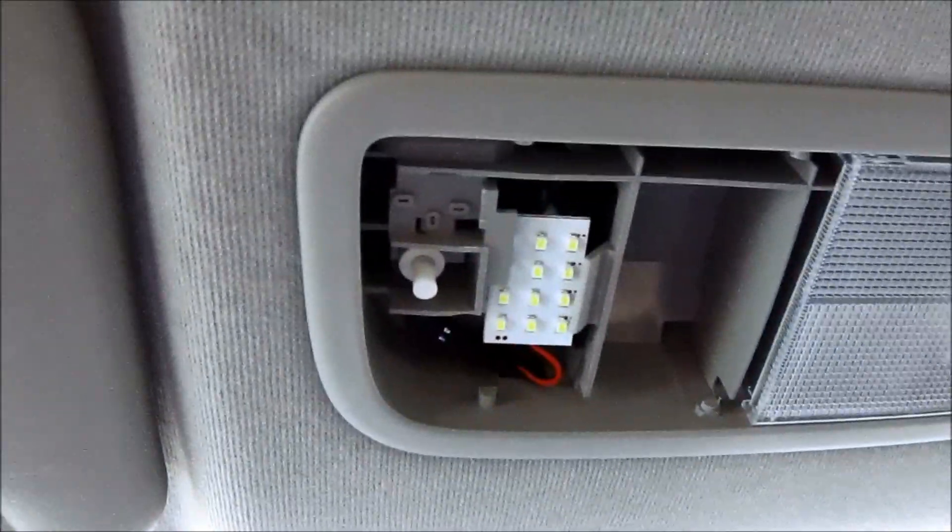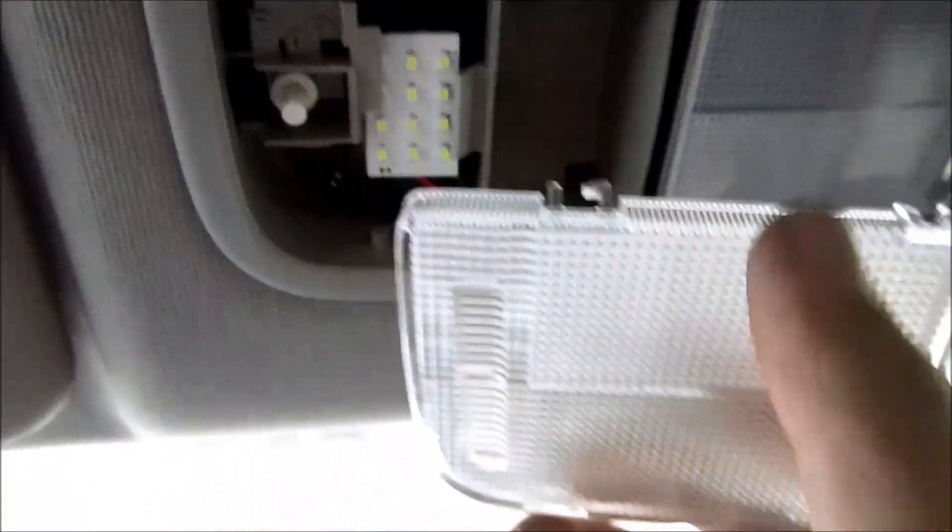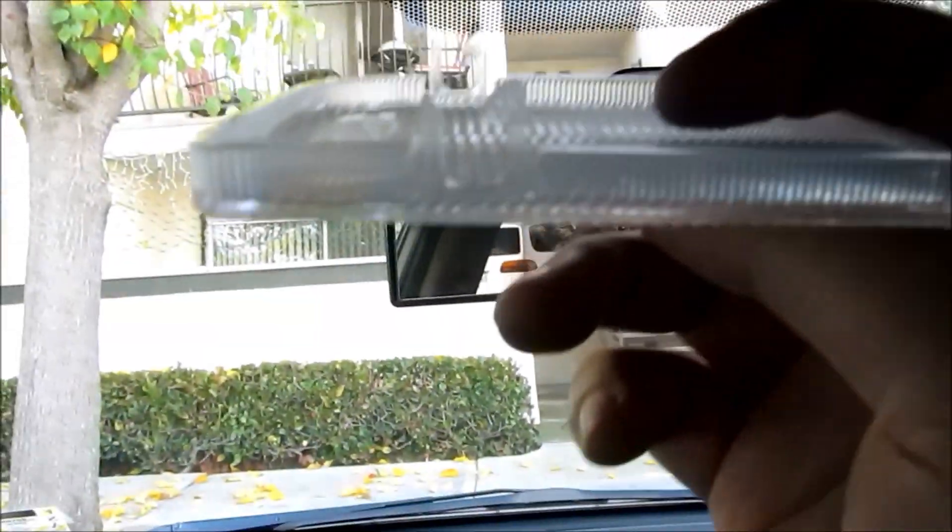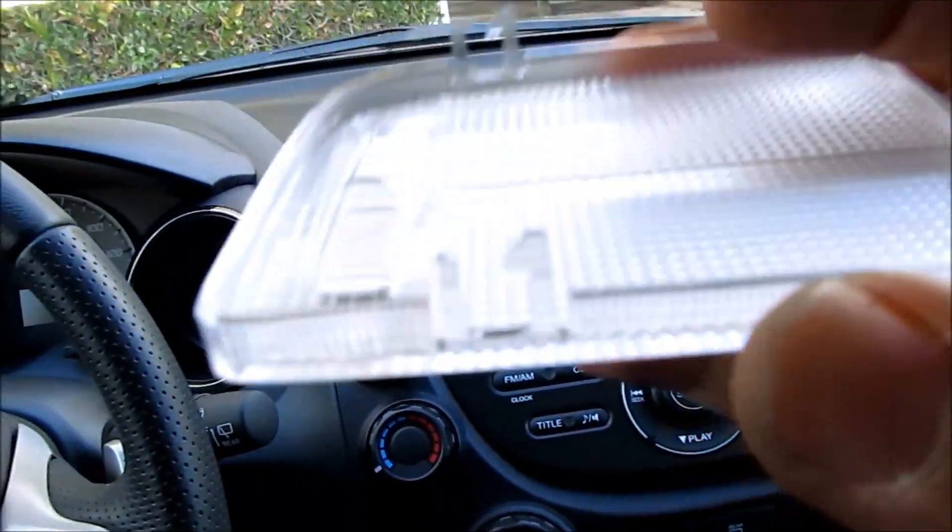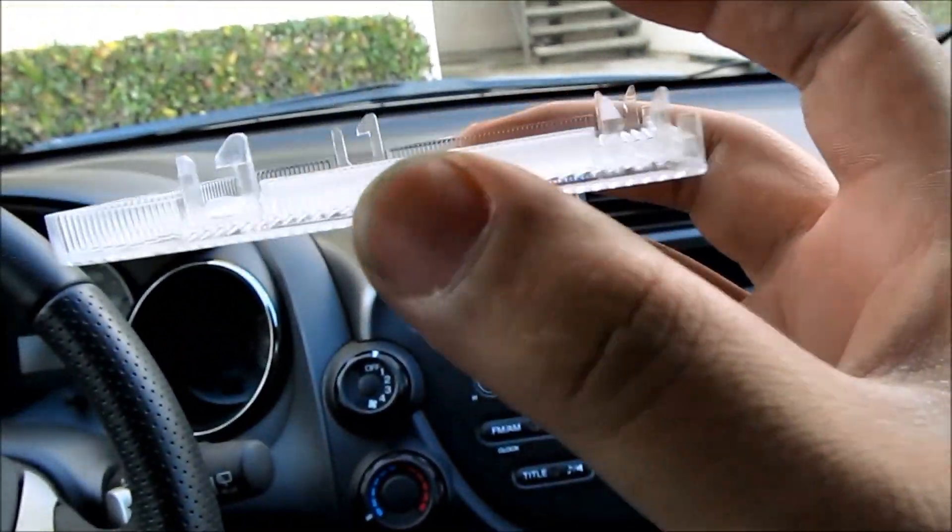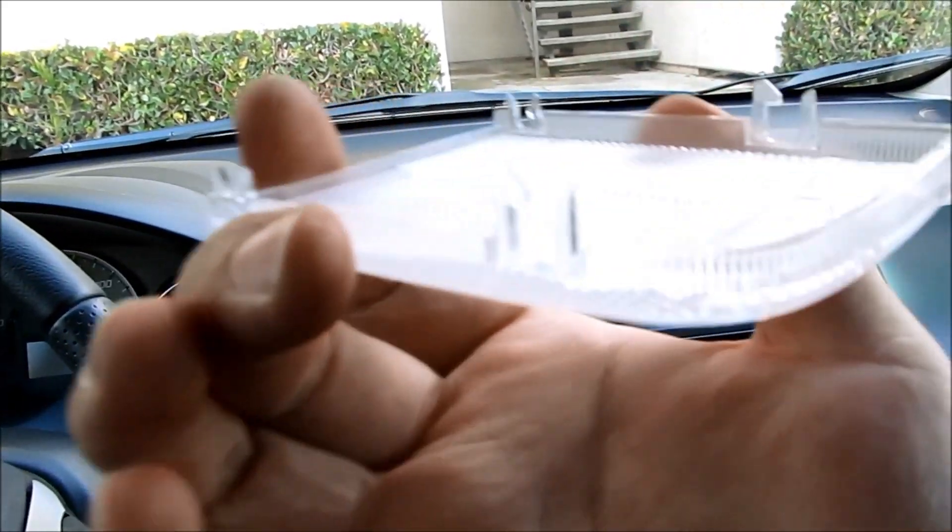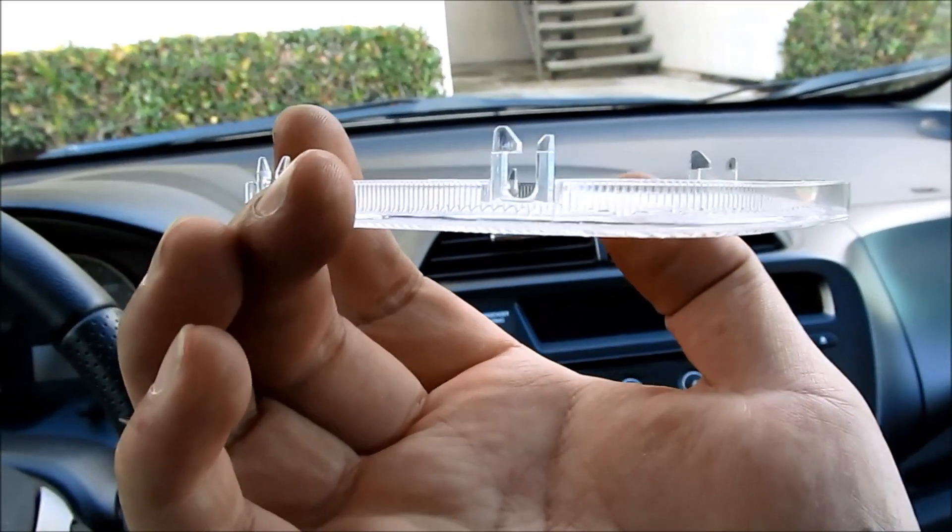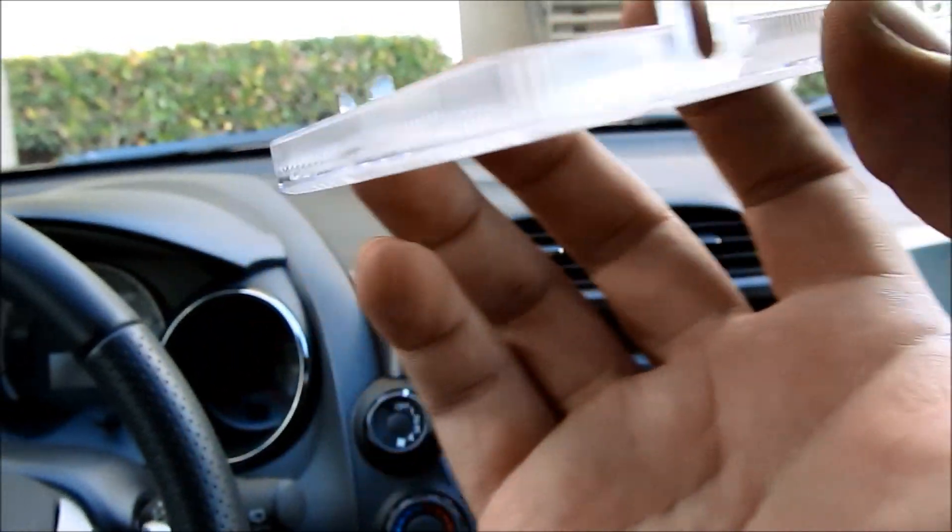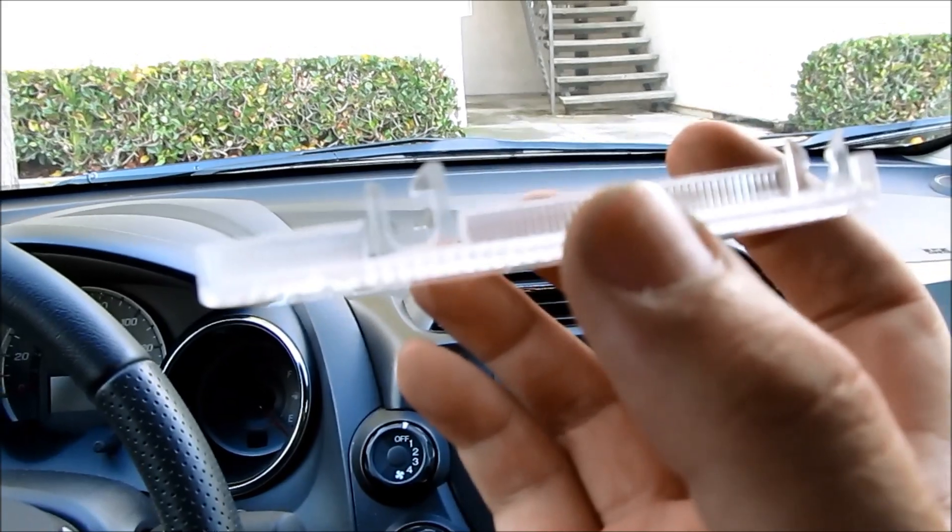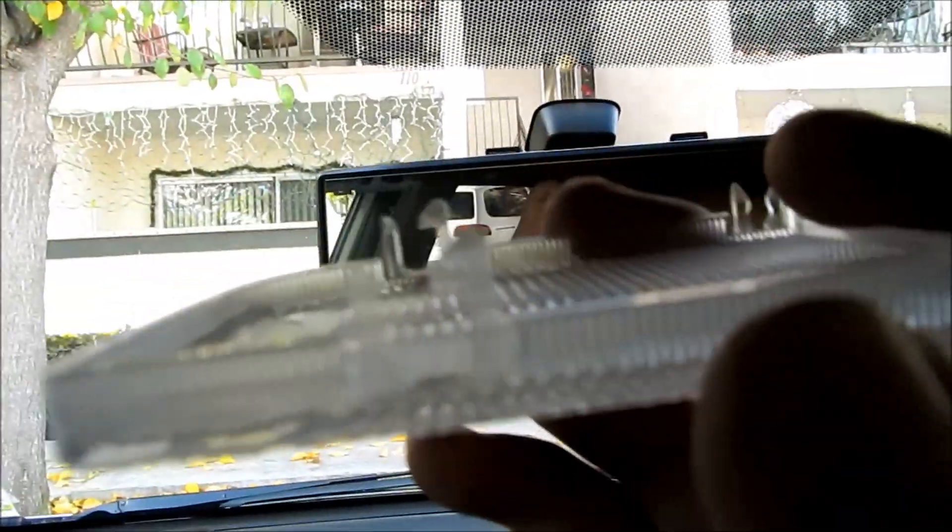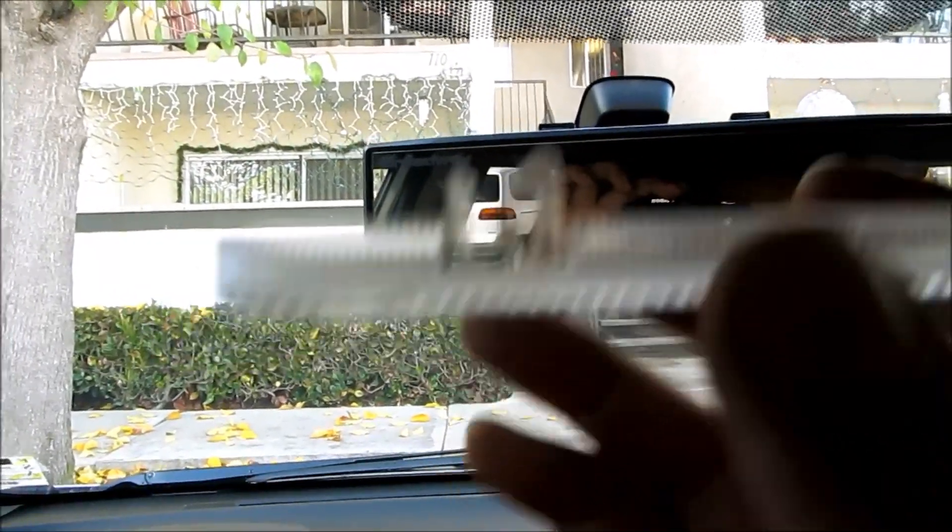And to put the cover back on, you want to start from this side. I'll show you the back of the cover. There's that clip right there. That's what the clips look like in the back. I just want to make sure that you don't break them.